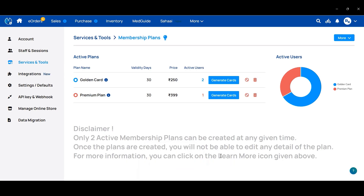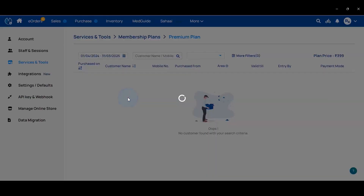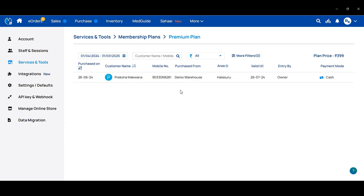If you want to check which customers have purchased a particular plan, click on that plan. From here you can see all the customers who have bought that plan. This is how you can use the membership program. Thank you.